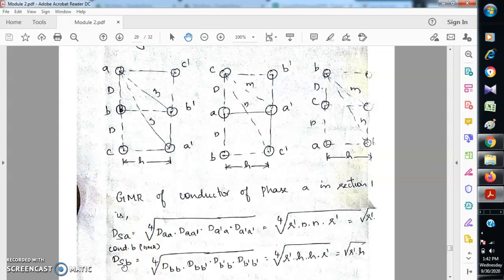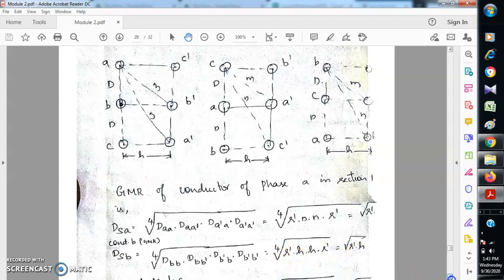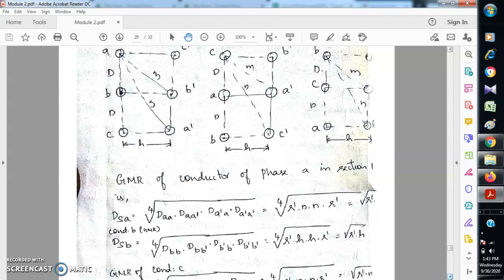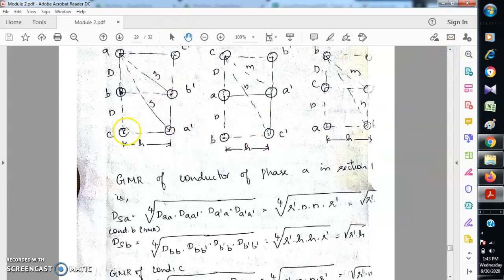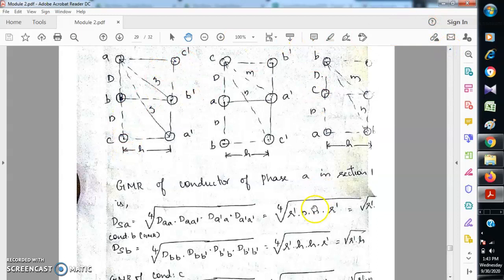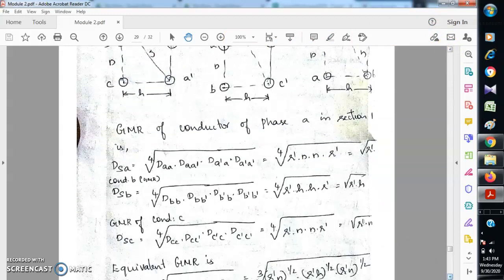The GMR of conductor of phase B in section 1 is the fourth root of (dbb × dbb' × db'b × db'b'). Substituting values: dbb is r', dbb' is also r', and the distance between b and b' is h. So we get the fourth root of (r' × h × h × r'), giving the square root of (r' × h). The GMR of phase C is similarly the fourth root of (dcc × dcc' × dc'c × dc'c'). With dcc and dc'c' equal to r', and the distance between c and c' equal to n, we again get the square root of (r' × n).